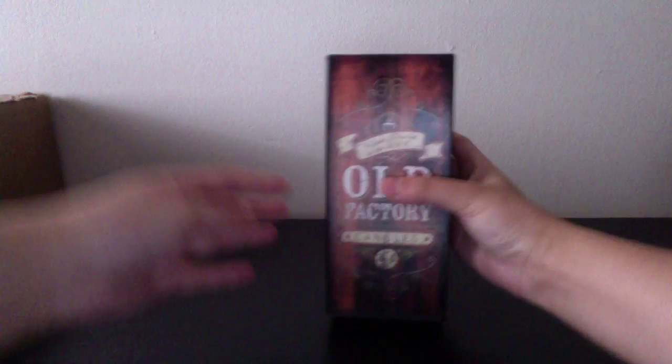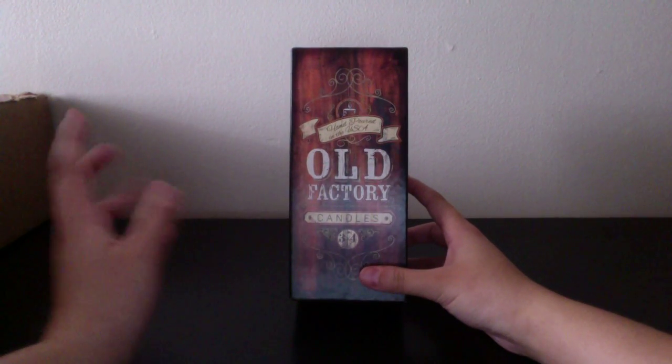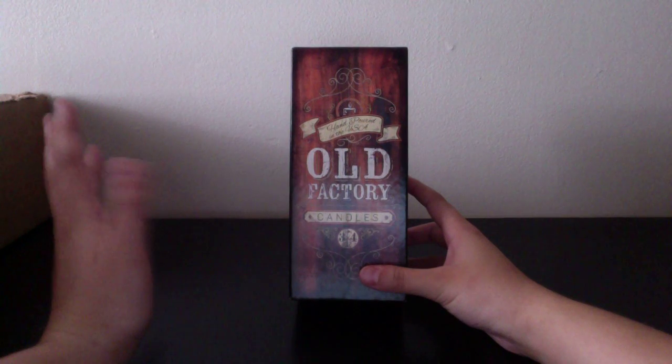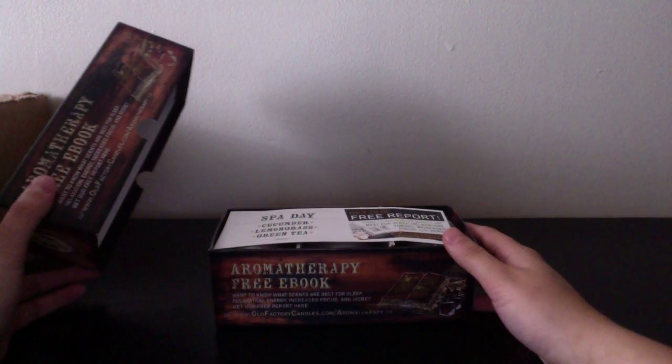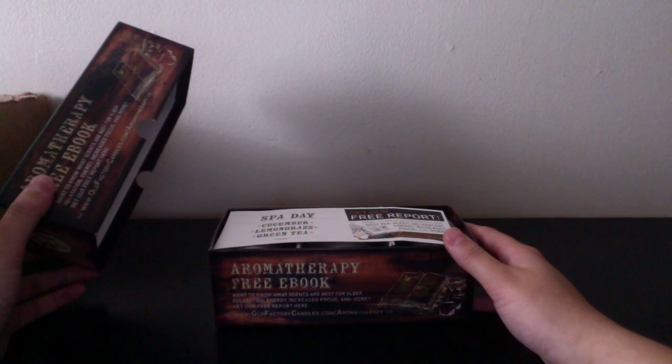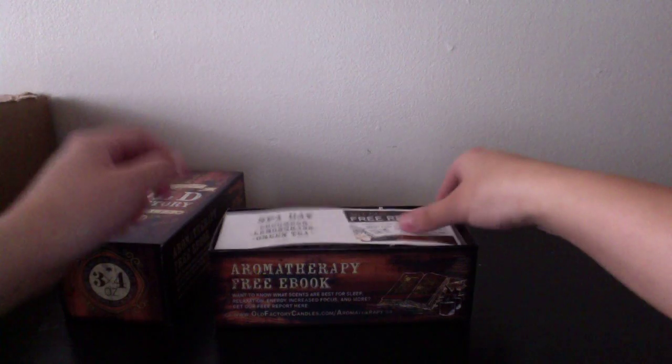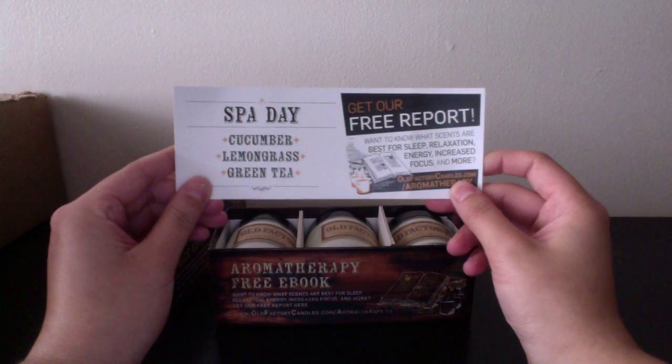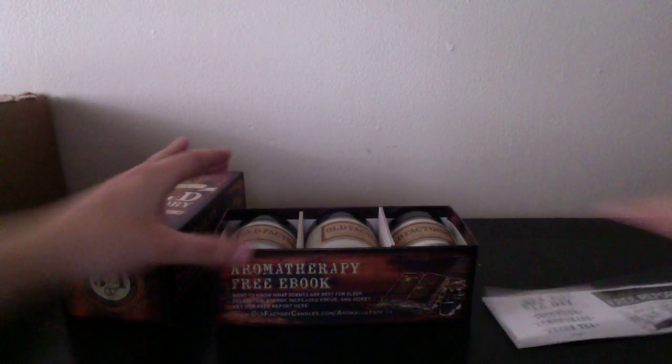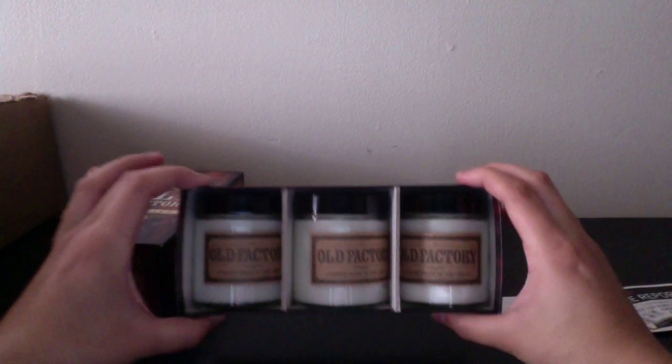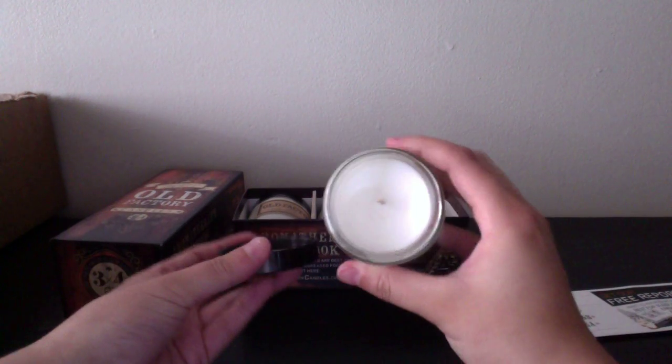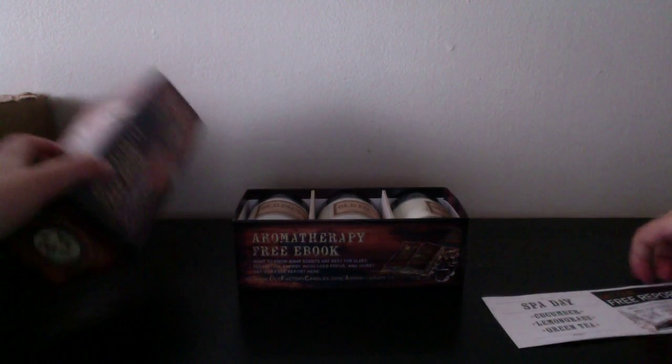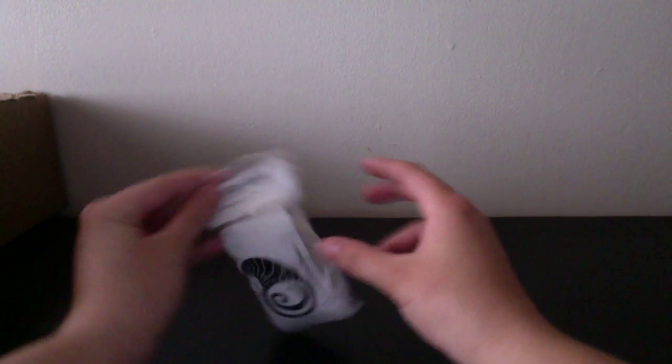The next thing I got is Old Factory Candles. This came from BuyView. I got spa day, so it's cucumber, lemongrass, and green tea. Cute little candles. Everyone that I watch their YouTube videos were raving about these when they got them. So very nice. I haven't used them yet, but I need to. They smell really good too. It's not too strong, it's just right.